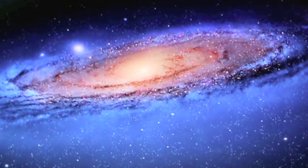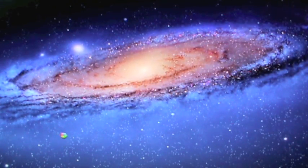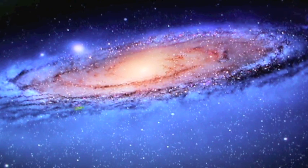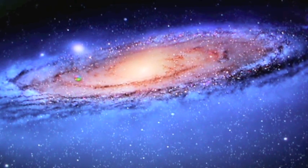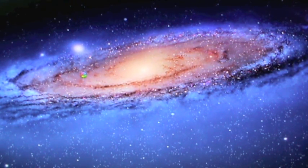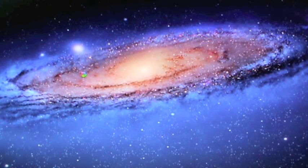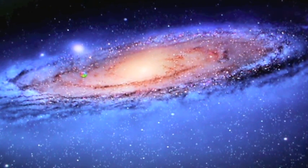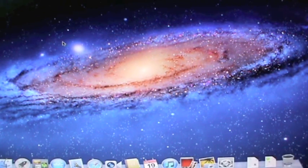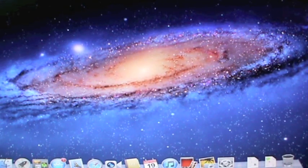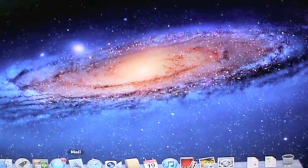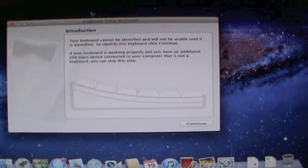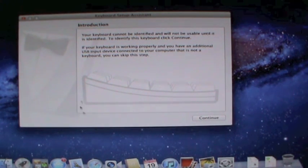There you go, it takes me to the desktop, and now the dock should pop up and all that good stuff. Again, this was the first boot of this Mac. As you can see, there's the dock. Keyboard setup assistant, I'm just gonna do that later.